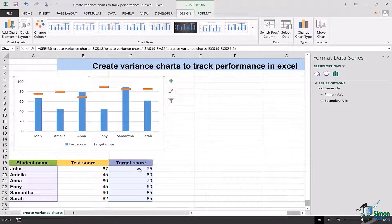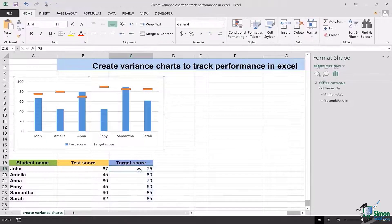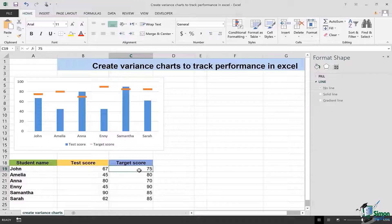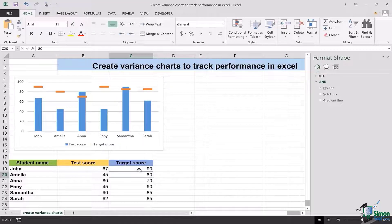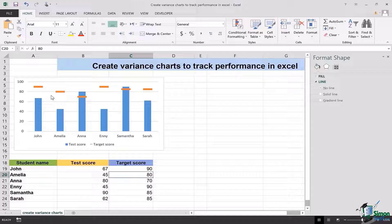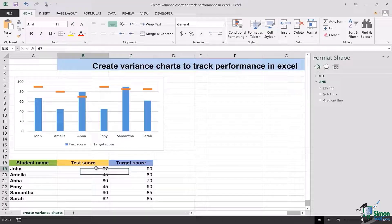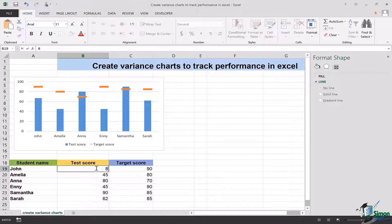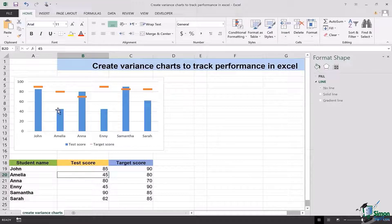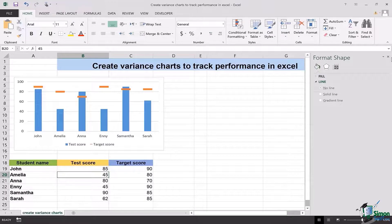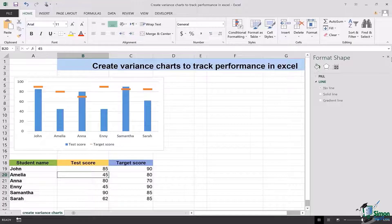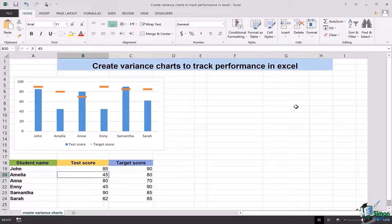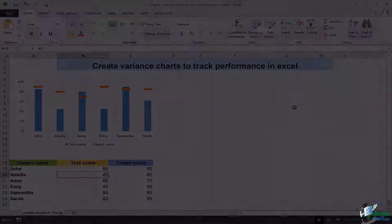Here if I make some changes, let's say if I change John's target scores to 90, you're going to see the bar is going to raise. The same way if I change his test scores to be 85, you're going to see the bar is going to rise. This is how you can create amazingly the variance charts to track performances of your students in Excel.